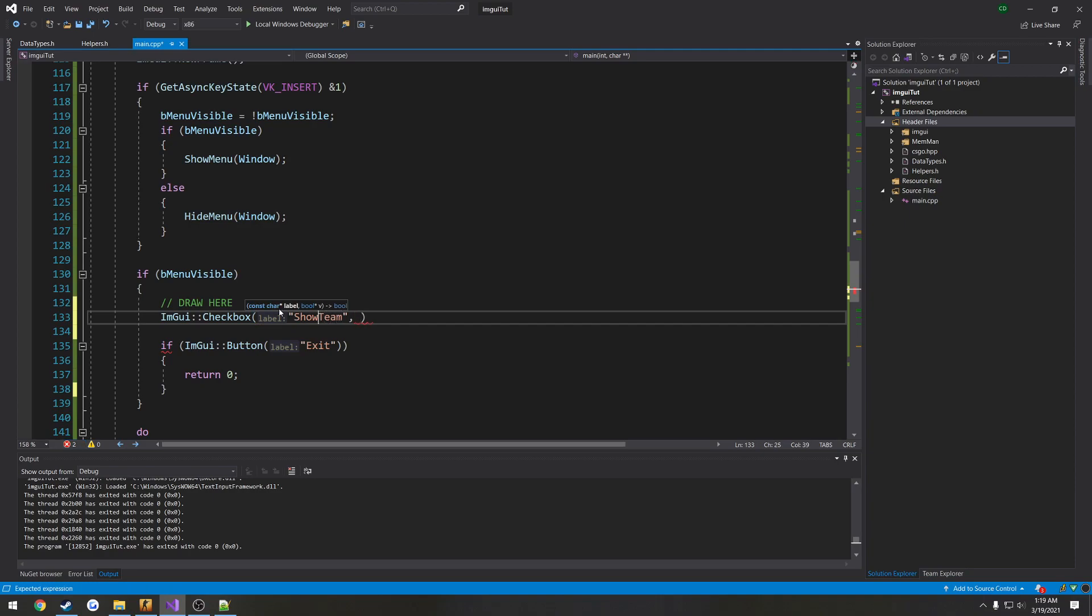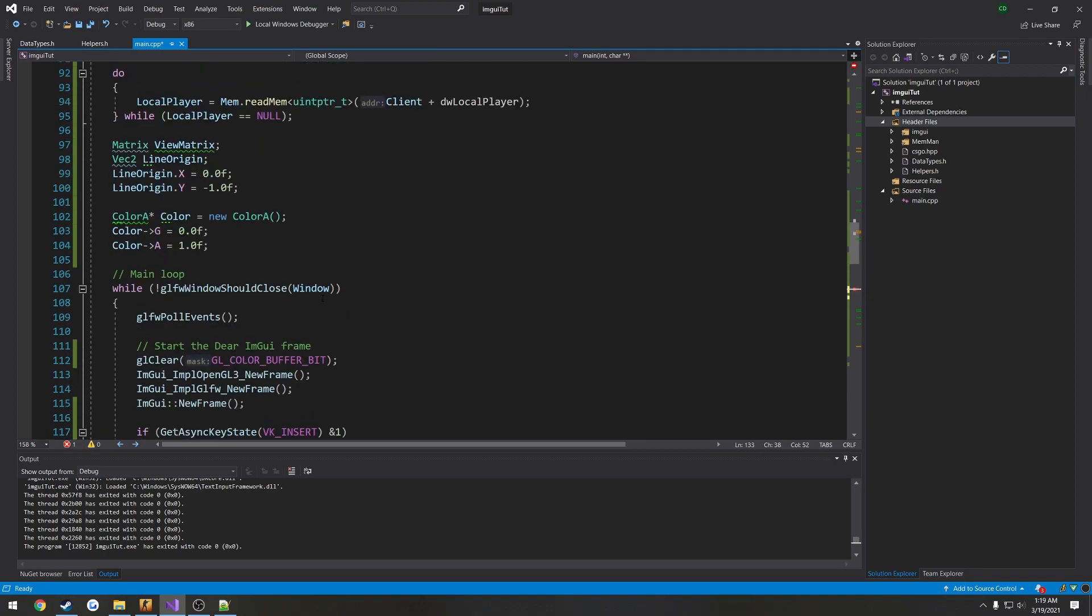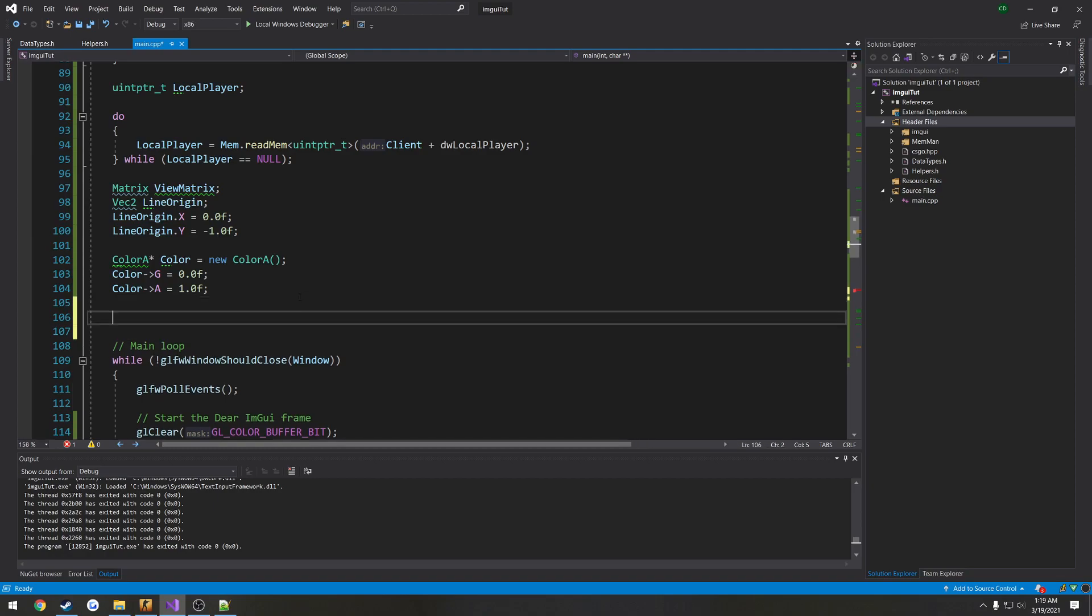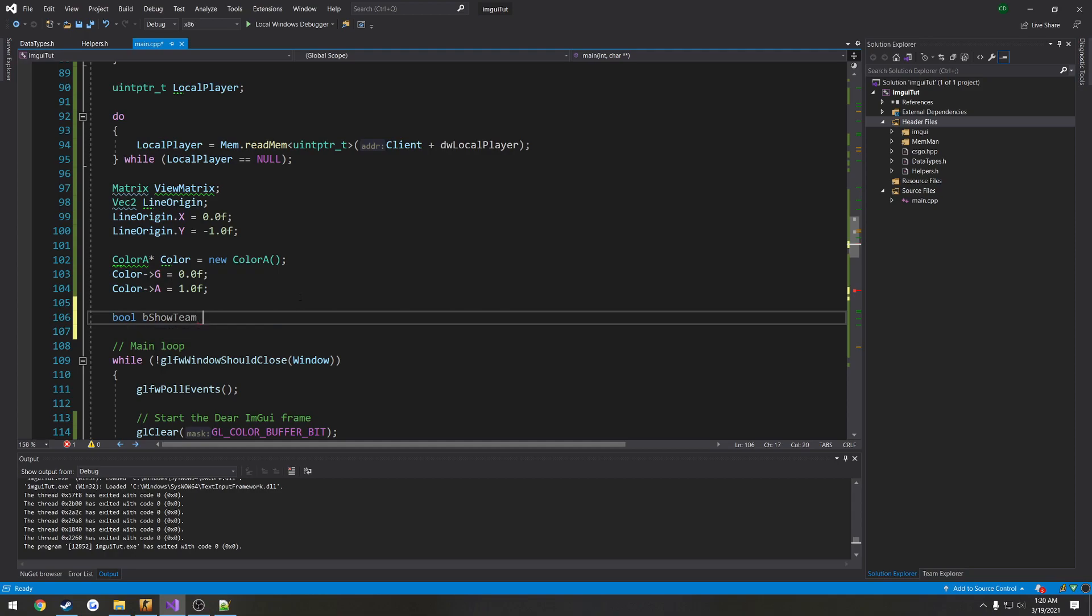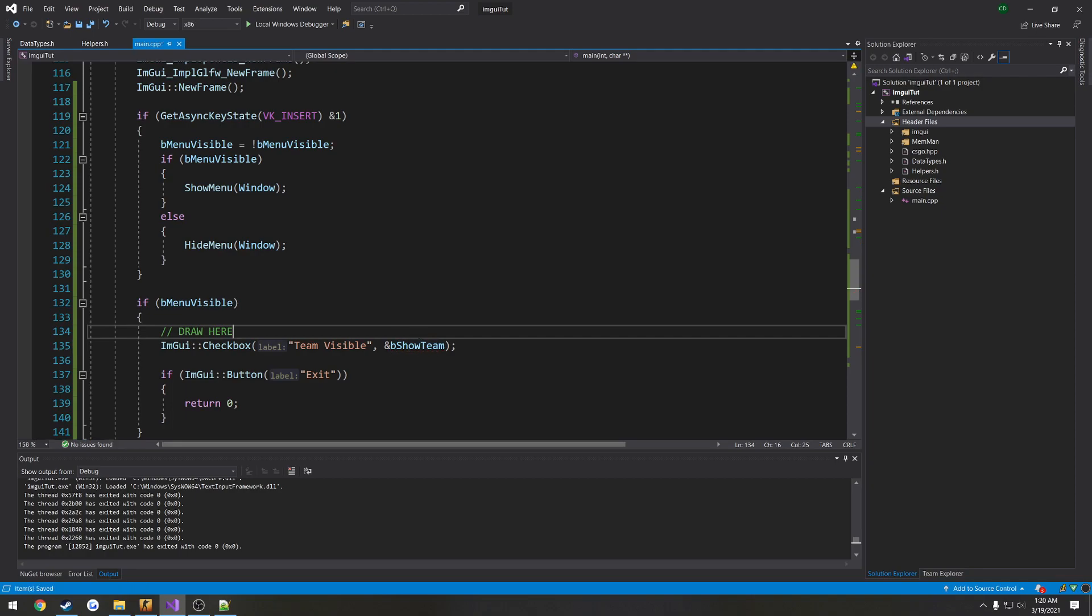And then it has a pointer to a Boolean that's going to be kind of our control Boolean for this. So that's going to be up here. We're going to do bool bShowTeam equals false by default. This is our control Boolean. So that's going to be address of. And there we go. So this checkbox, well, you'll see.